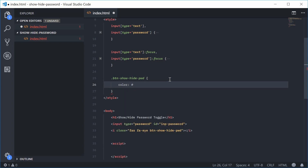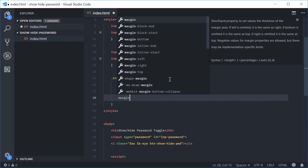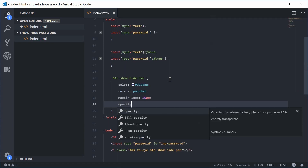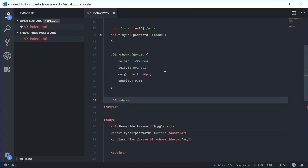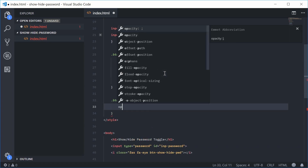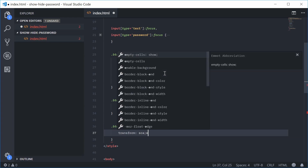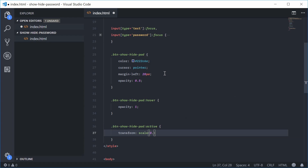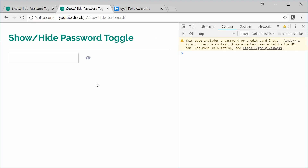I'm going to add a color of dark blue — #322c6a. We can make the cursor a pointer, a margin-left of 20px, and an opacity of 0.5. We can also add pseudo classes: on hover, we're going to make the opacity 1. And when it's active — so when it's being pressed — we're going to scale it down using 'transform: scale(0.9)'. If I save this and refresh the browser, we now have this right here, with the button working with the press-down effect.